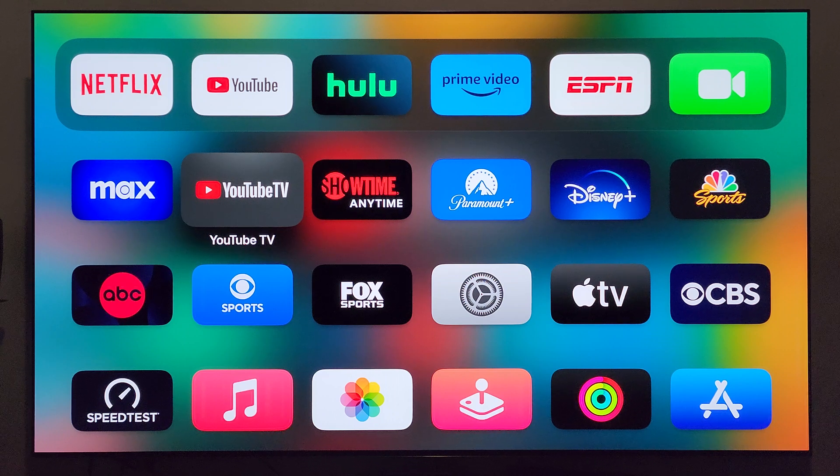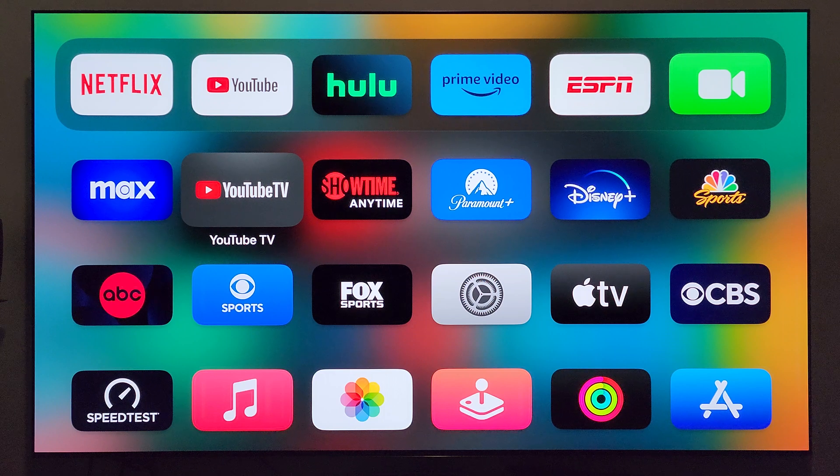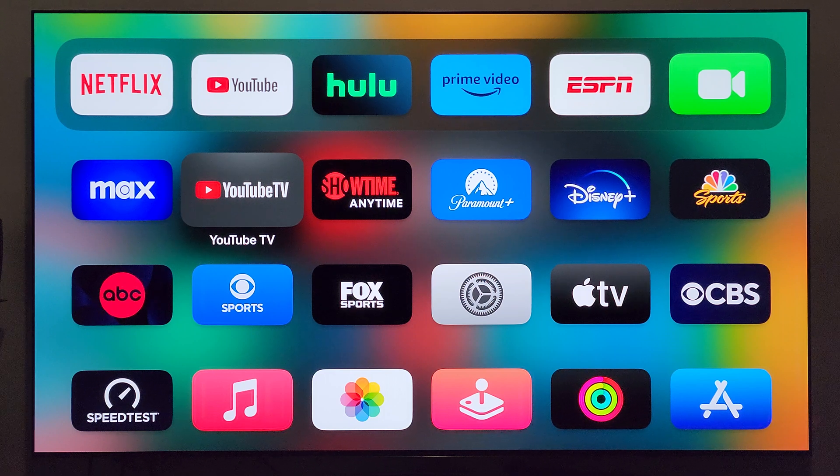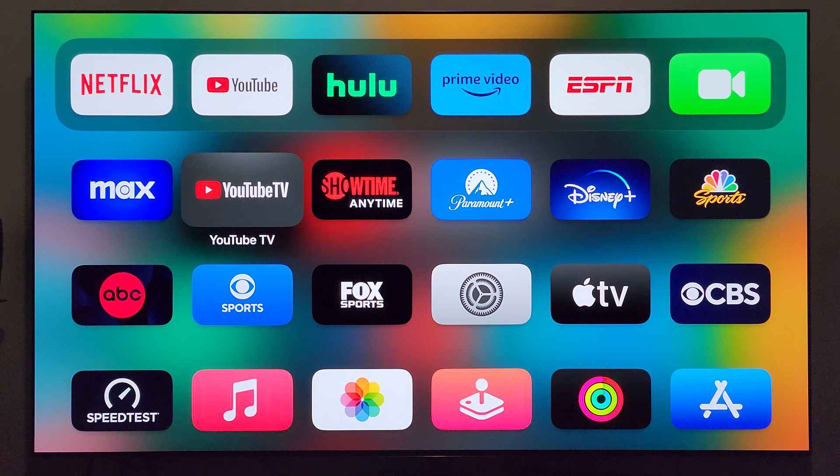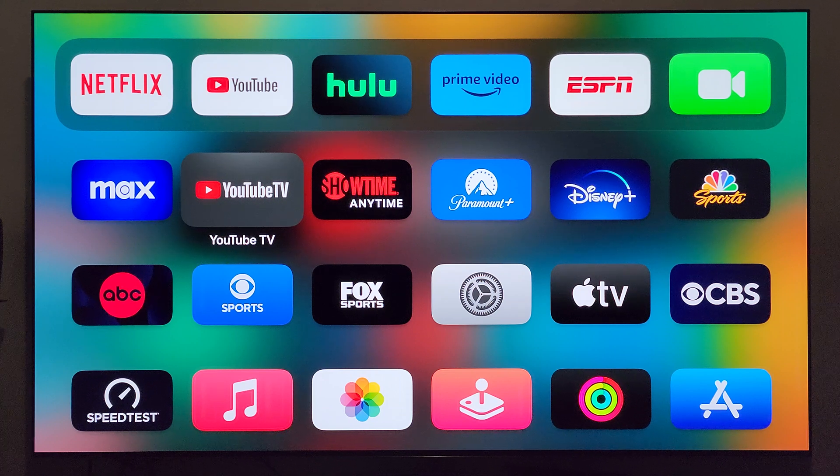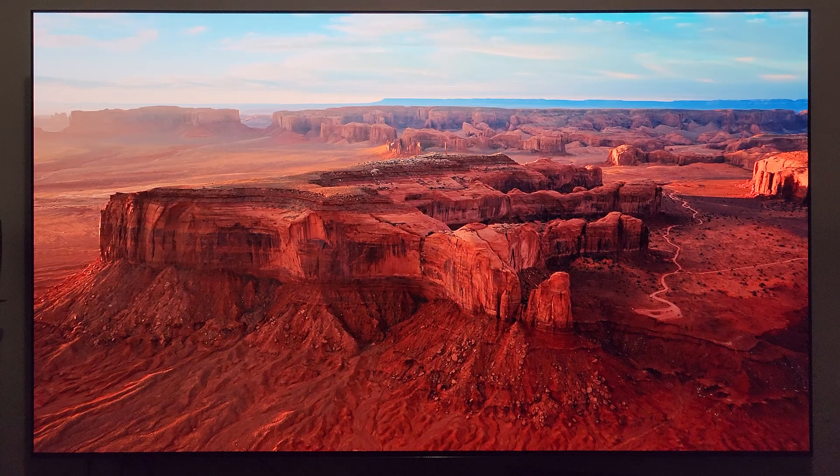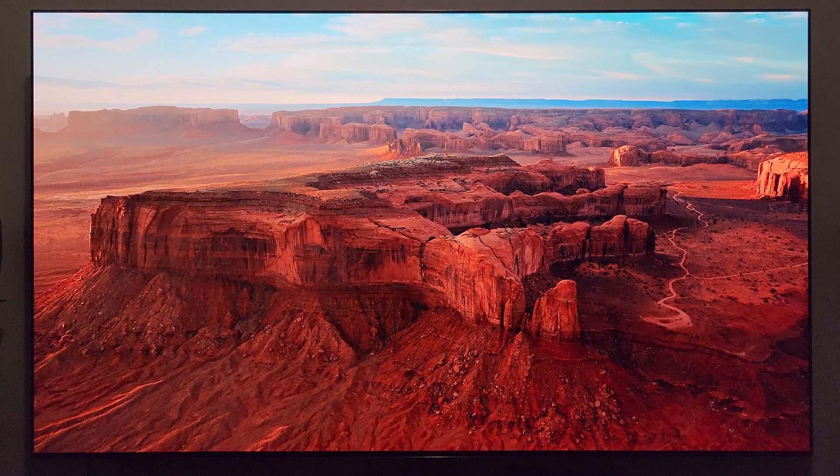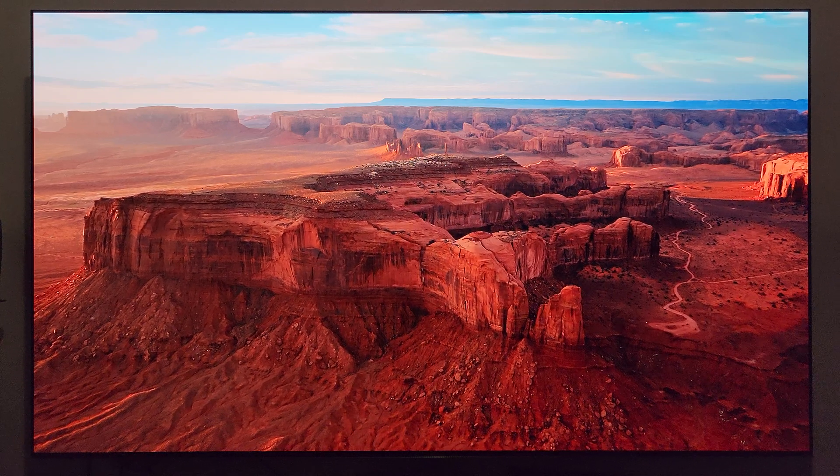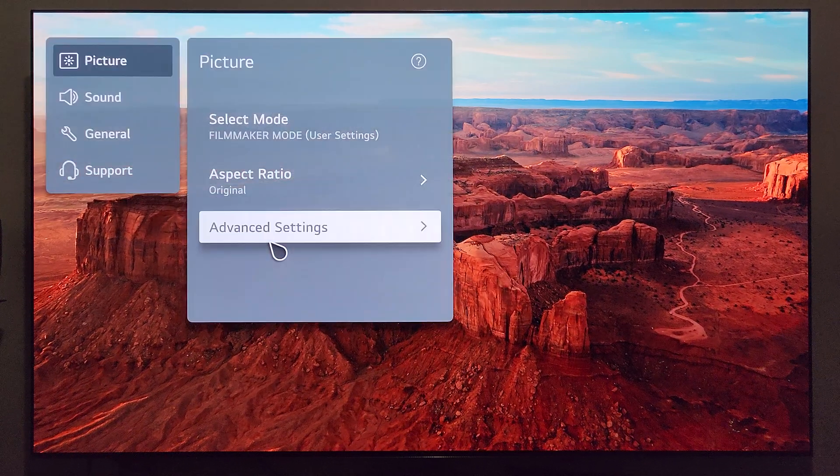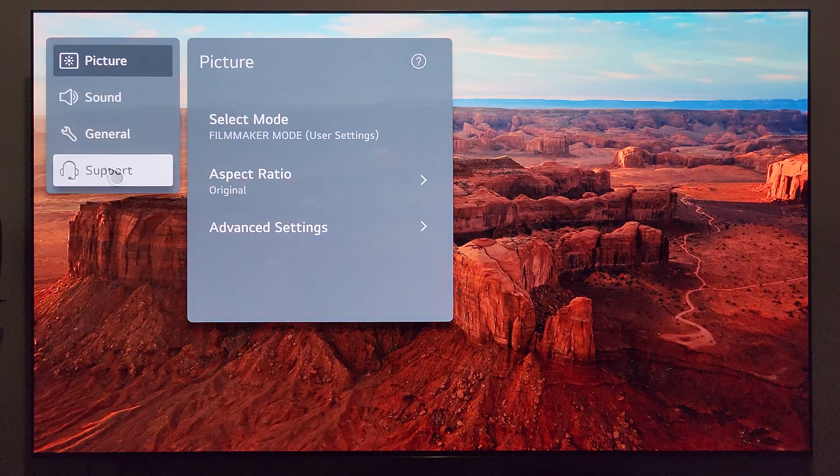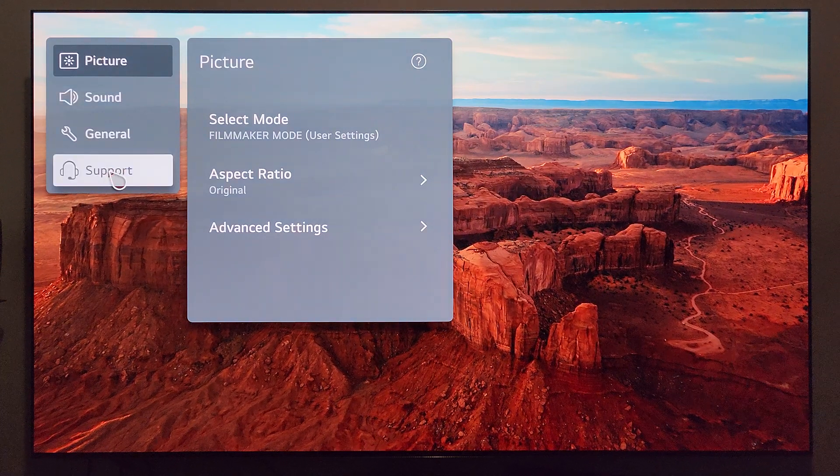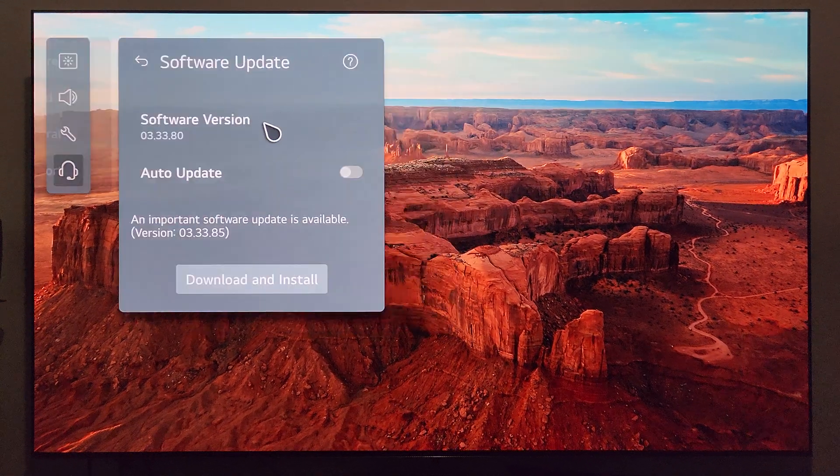What we're going to do here is go ahead and get the update installed, and after installation is complete we'll come back and check out what actually comes with the update. Let's get things kicked off. Press and hold that settings button on your remote - it's going to pull up your menus. You have picture, sound, general, support - you're going to want to go to support, software update.